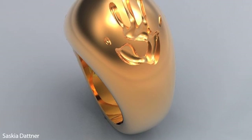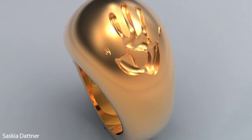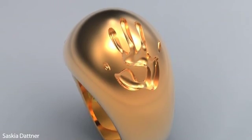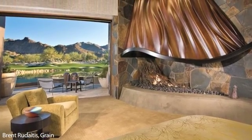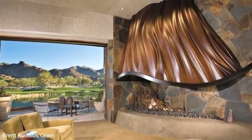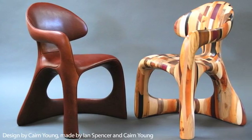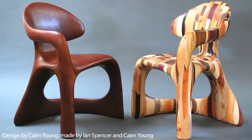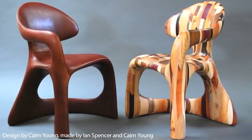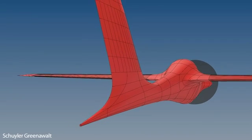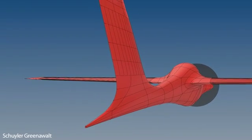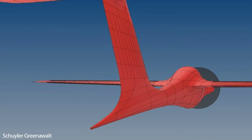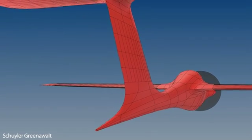For jewelry designers, T-Splines simulates the natural organic feel of modeling with wax and clay. Architects create unique, world-class, flowing forms. An industrial designer calls T-Splines the most significant addition to his toolkit in 15 years. And aircraft designers create complex, aerodynamic, and aesthetic shapes out of a single T-Spline surface.